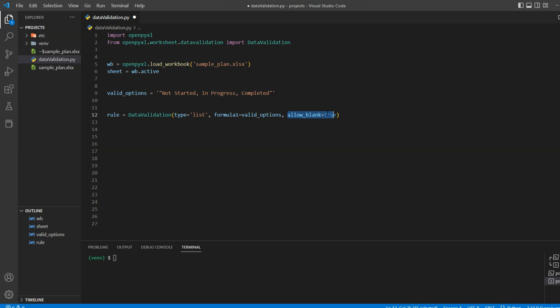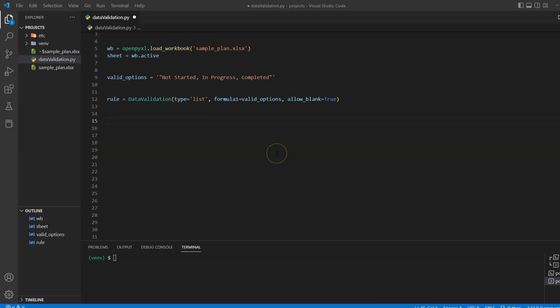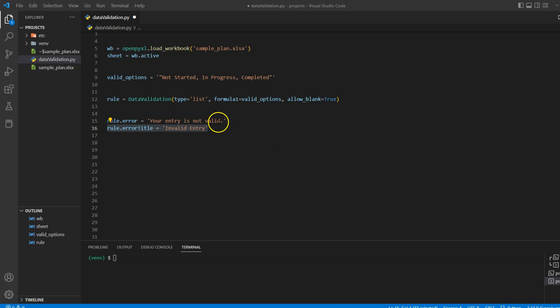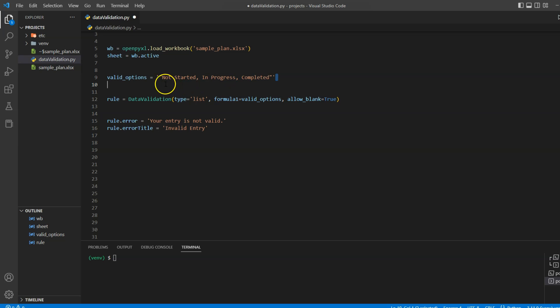Now we will add some additional options. First, we will add an error message. For that, we will set error and error title. In this case, we will display the message 'Your entry is not valid' if a user tries to enter something other than our predefined options. And the error title will appear as a popup, and the popup title should be 'Invalid Entry'.